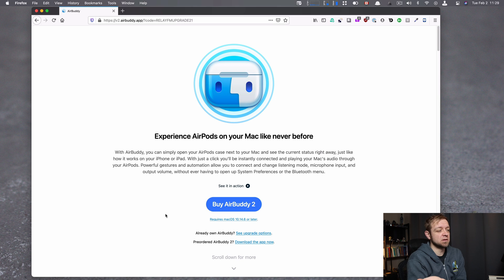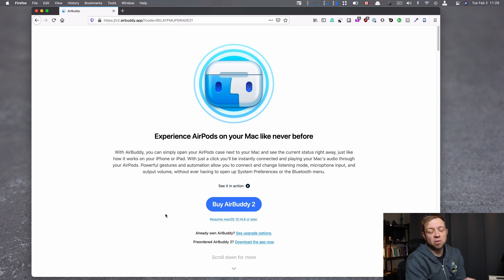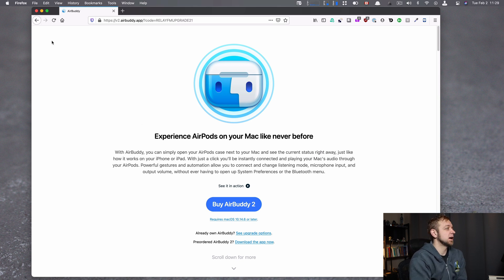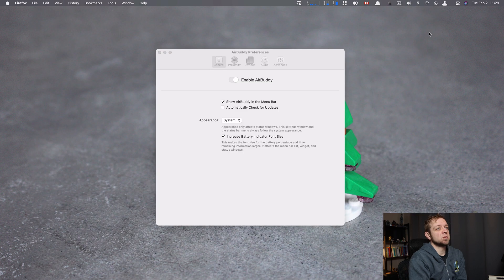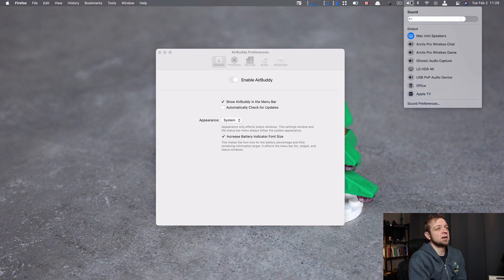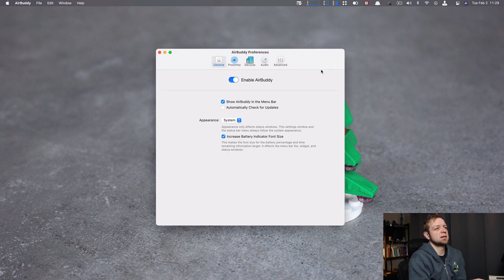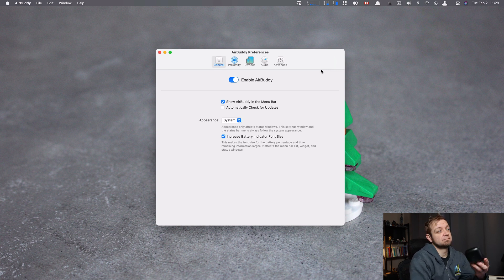Honestly, macOS should be doing this. I hope it doesn't get Sherlocked because I like supporting developers. Instead of having to go up to my sound and find the device I want, because I have a lot as you can see, just open it up.